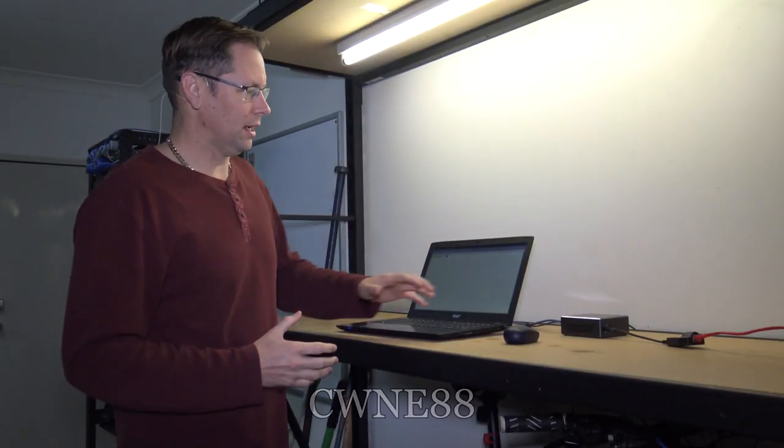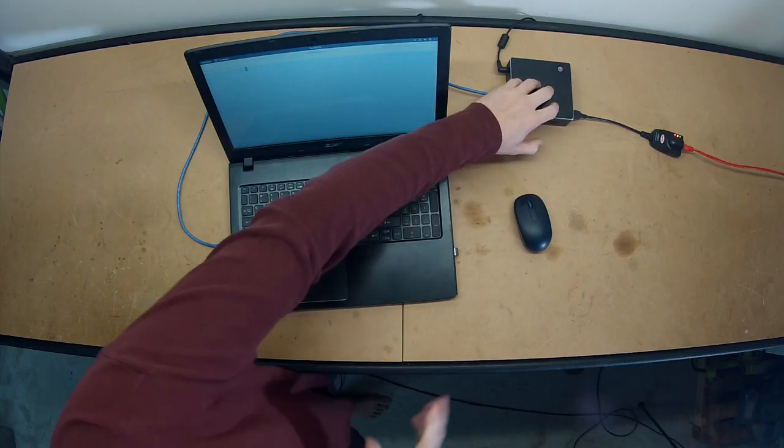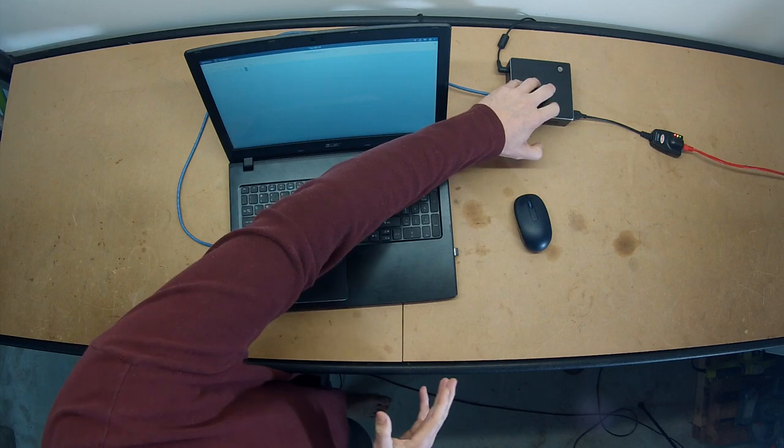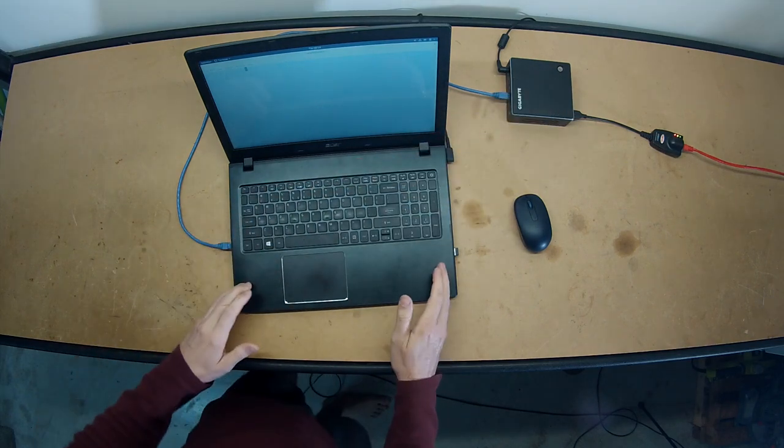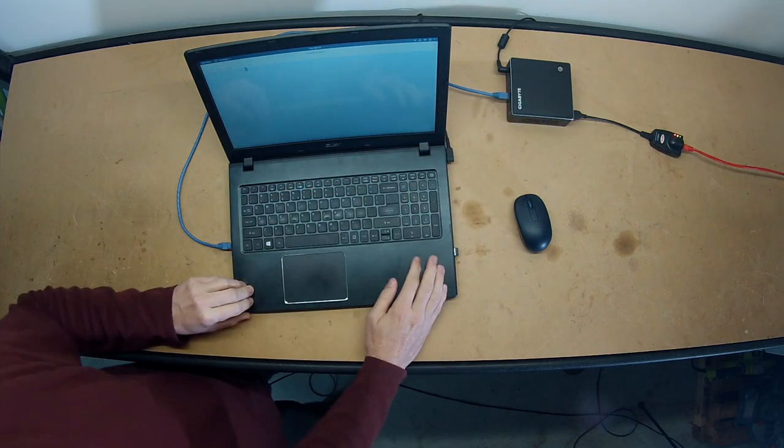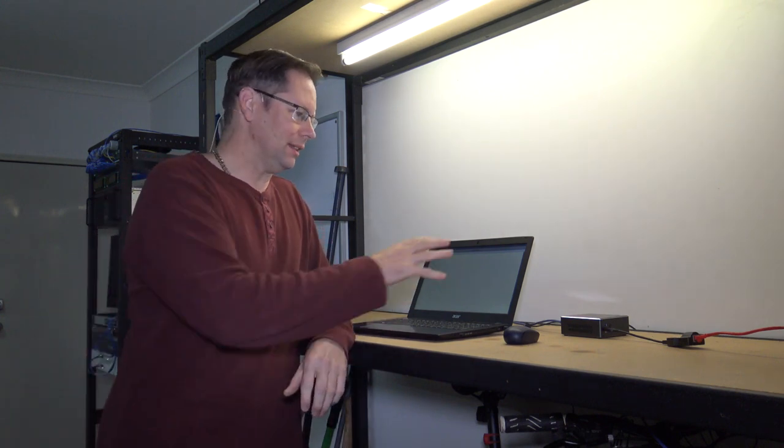Hello everyone. Now in the last video, we set up the router, the PFSense router, and this network host here, the laptop, so that it could get internet connectivity. But the thing is, we did all that manually. Okay, so today I'm going to set up a thing called DHCP.